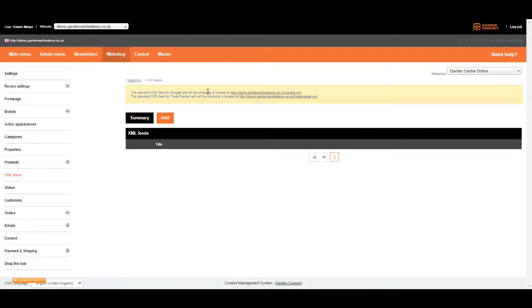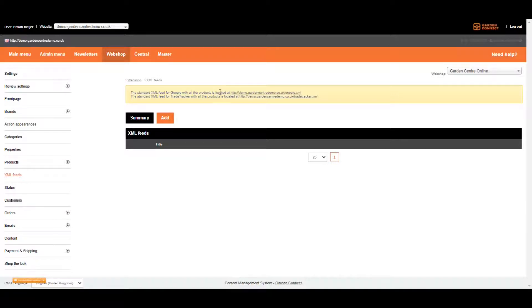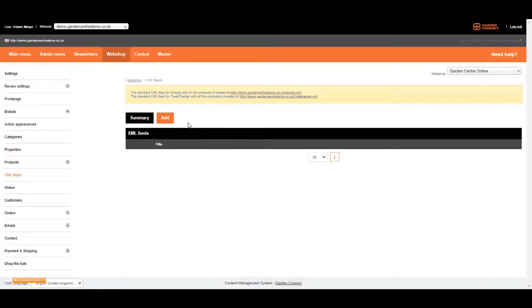The second one is used for the Affiliate Network called Trade Tracker. If you're using Trade Tracker as your Affiliate Network, you can just use this standard link. However, in this course we're going to explain how to set up bespoke XML feeds, so let's click on Add and move forward.